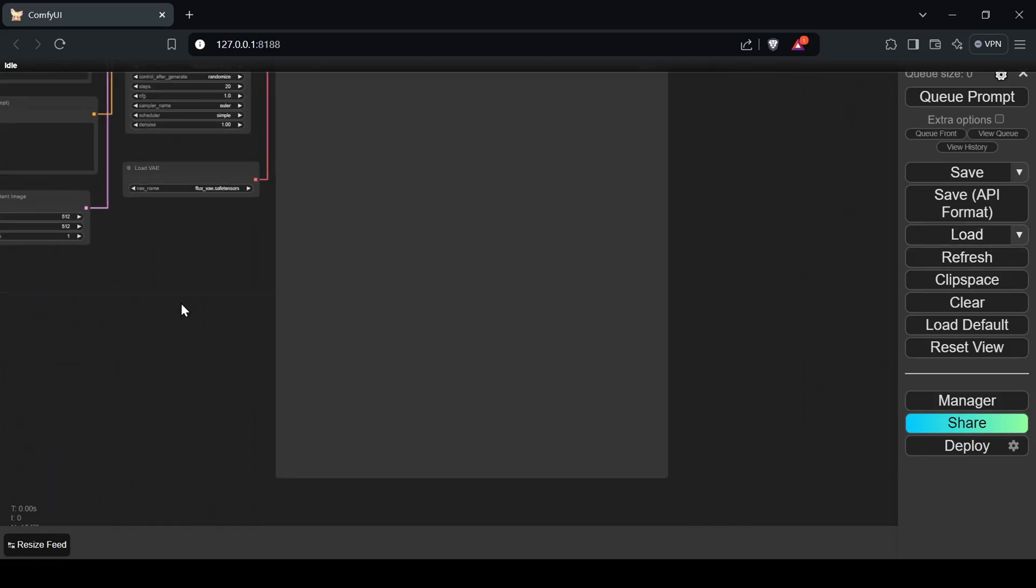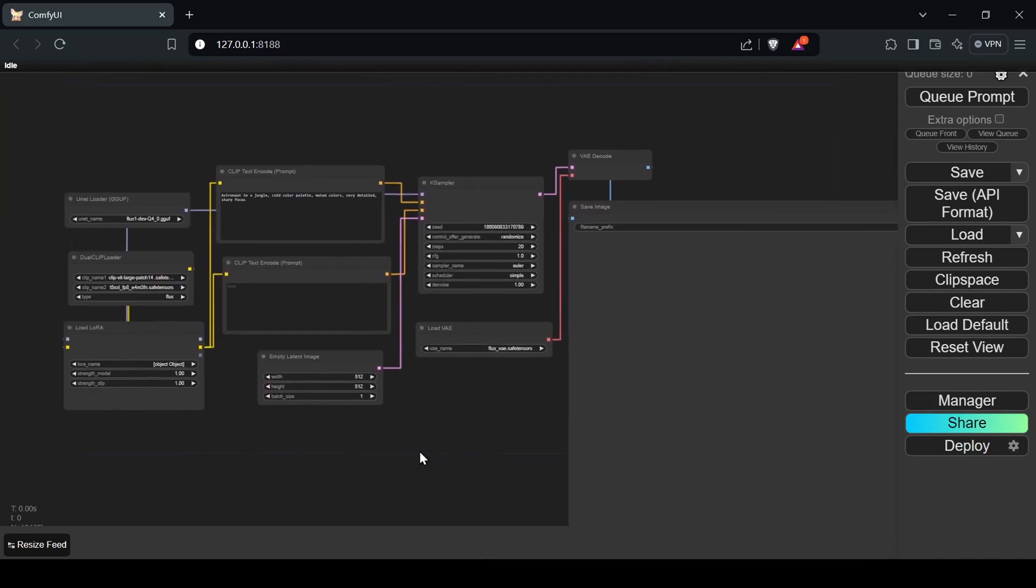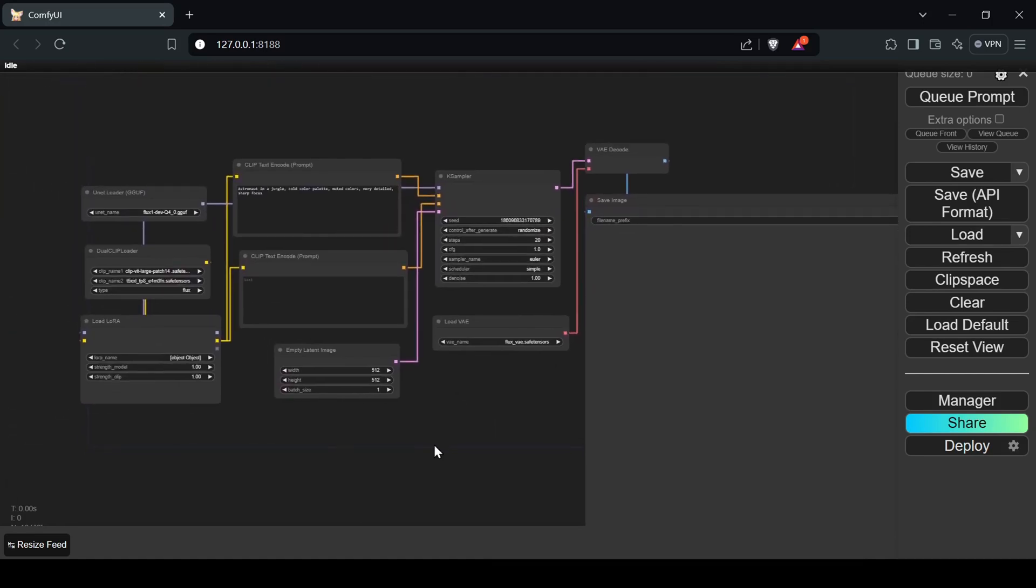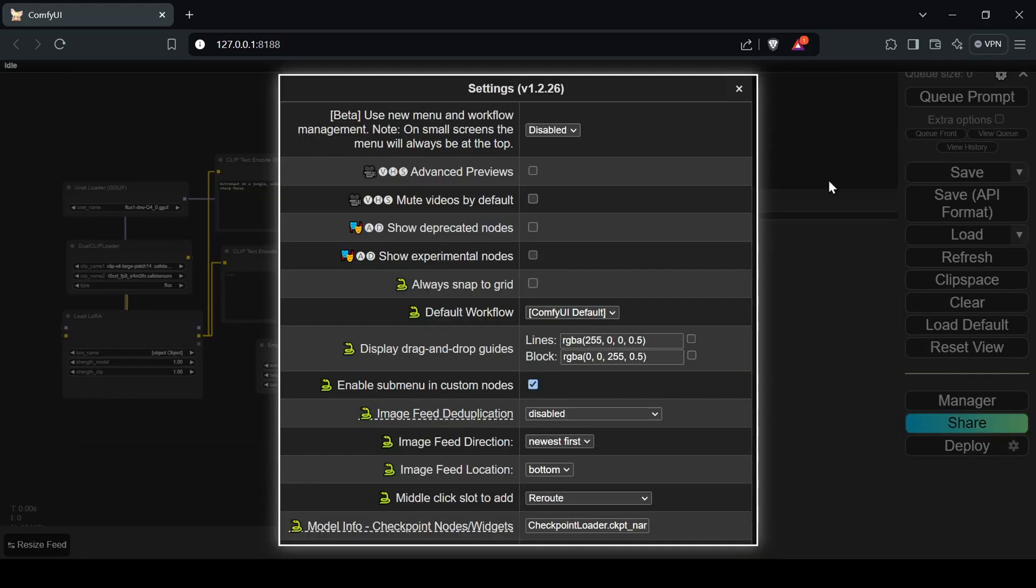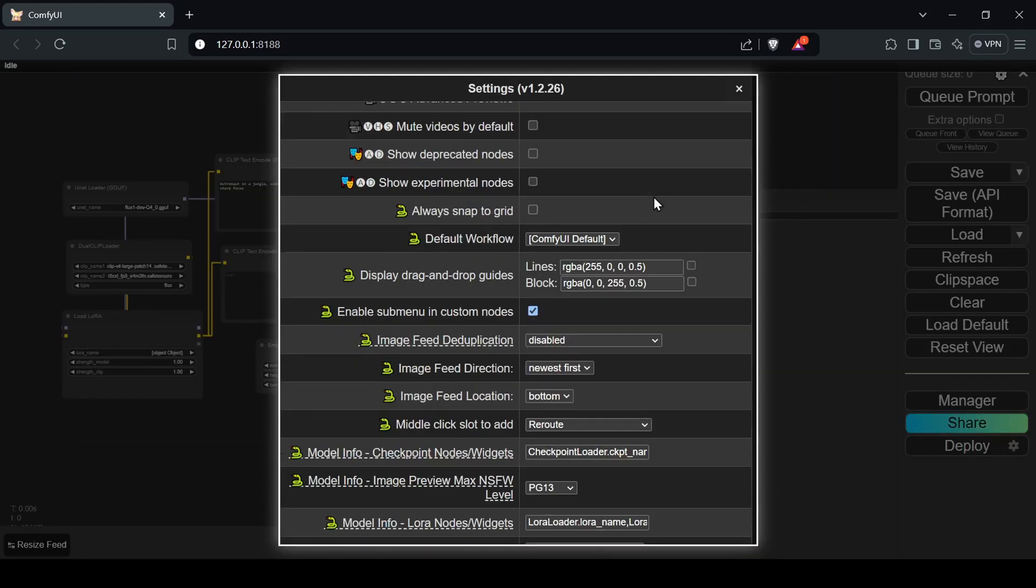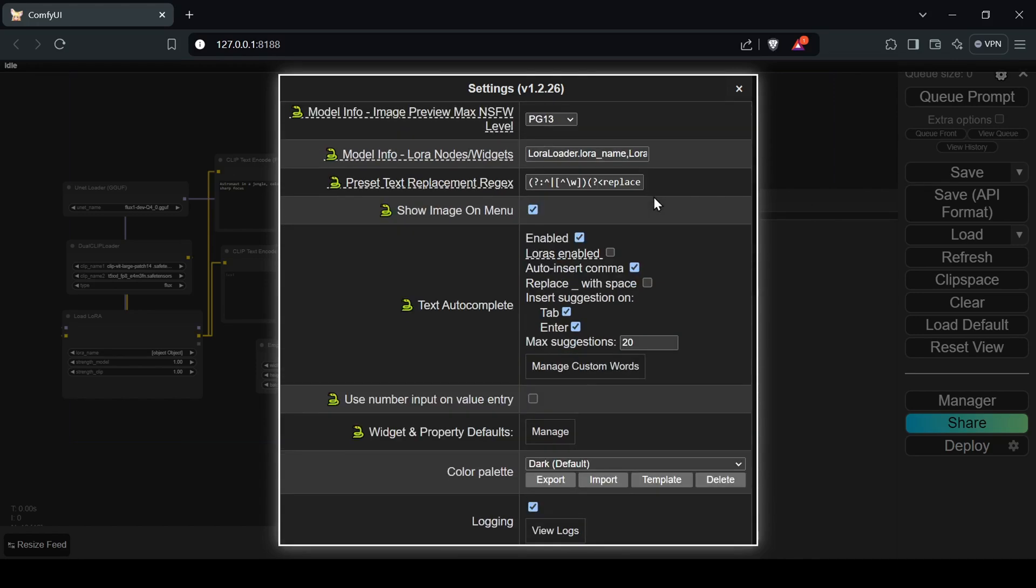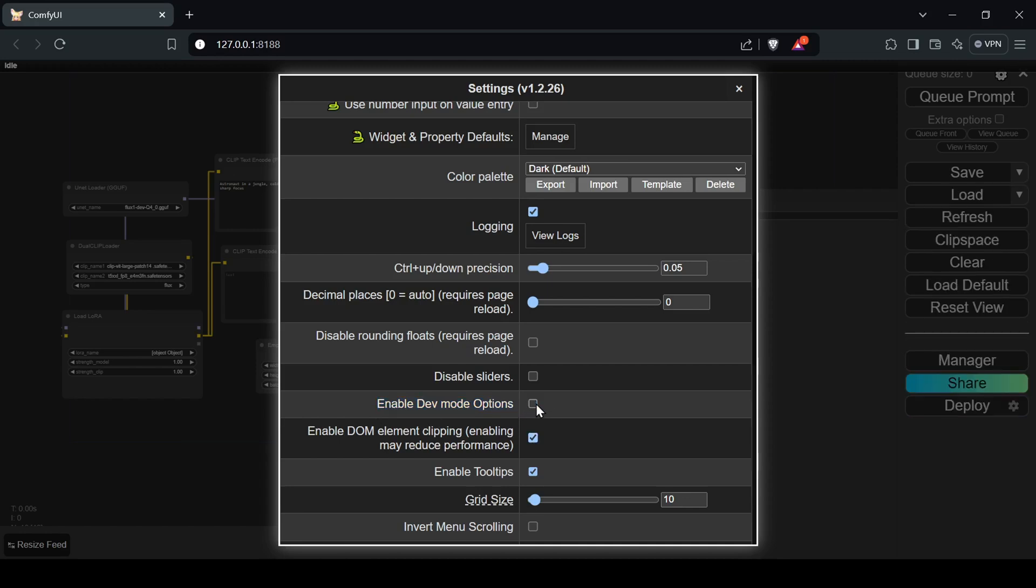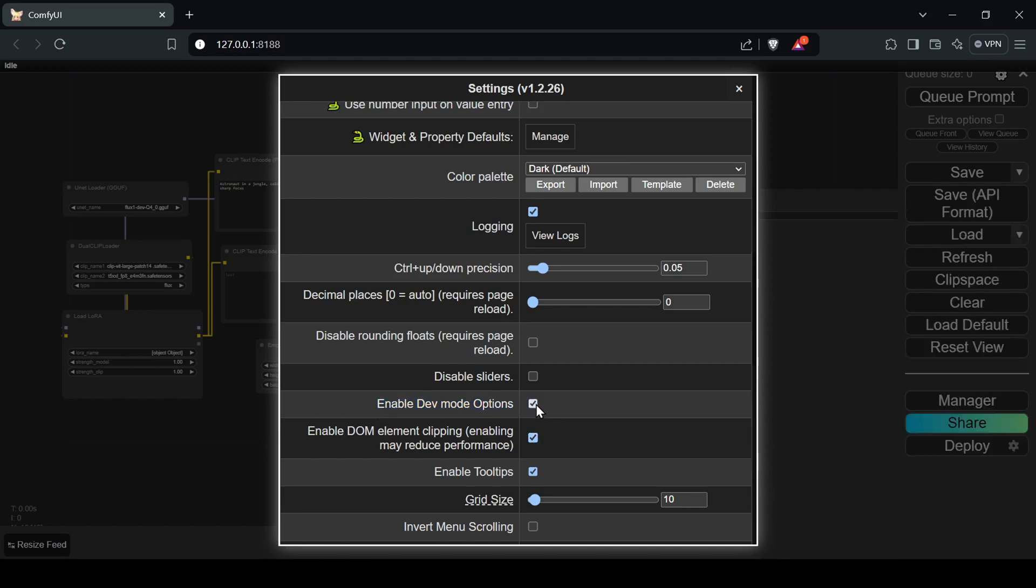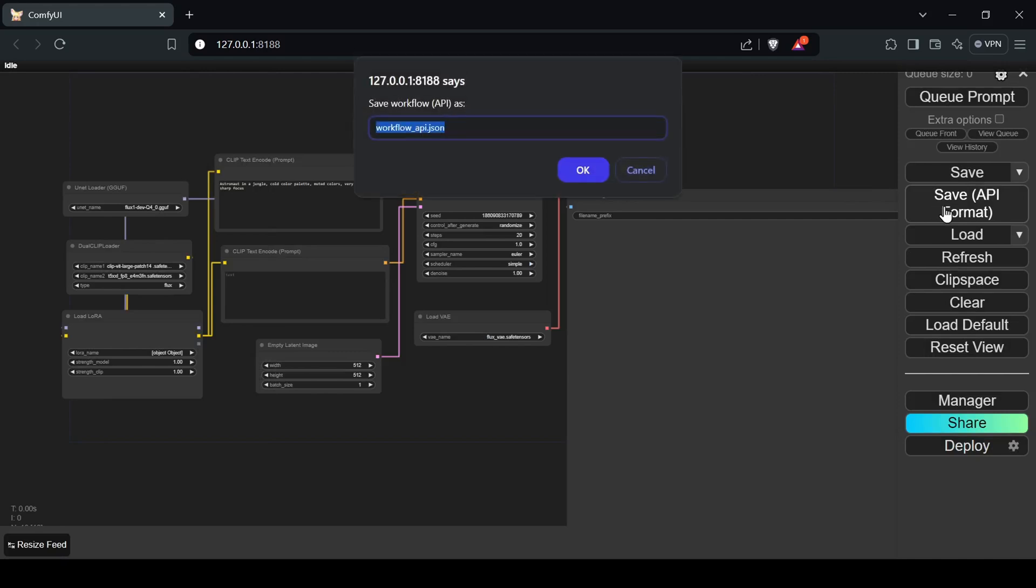Start Comfy UI and launch its webpage. Load your desired workflow and run a quick test generation to confirm everything is working as expected. Now click the settings gear icon in the top right of the sidebar menu to access the settings. Find the Enable Dev Mode option and check the box to enable it. This will allow us to save our workflow in a JSON format compatible with the API. Exit the settings and you'll notice a new option in the right sidebar menu called Save API Format. Click it to save your current workflow in API format to your desired location.